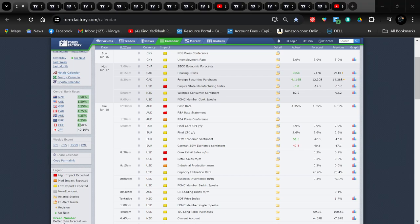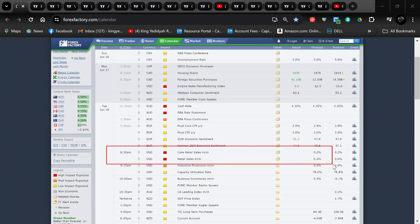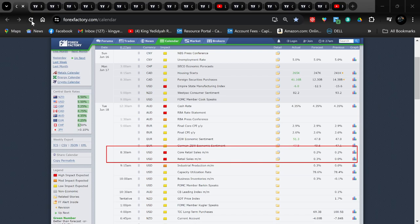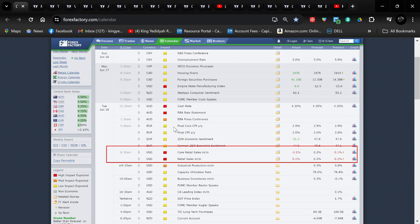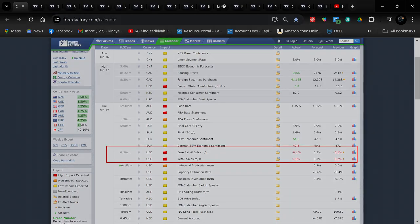So we had a minus 0.1% on core retail sales — the forecast was 0.2, so we basically stayed the same on core retail sales. On retail sales, we had a drop of 0.1%.